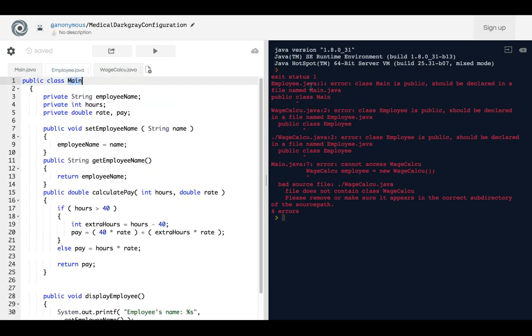We're getting that this Main and this file, which is employee.java, it should be declared in the main function, but that's not what we're going to do.